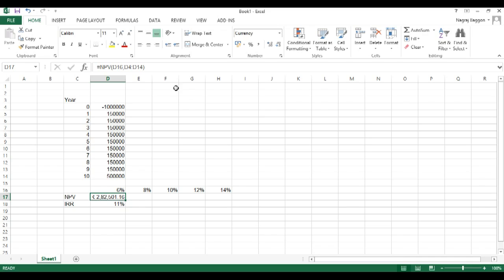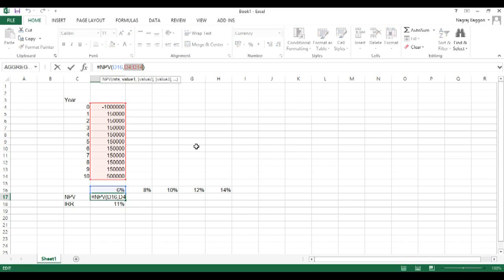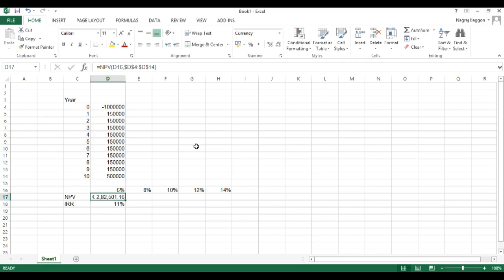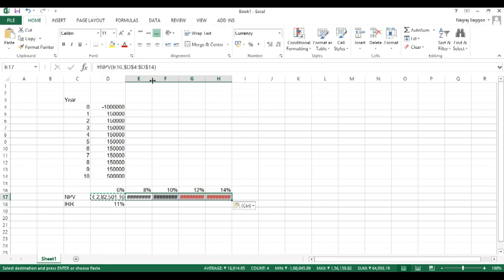So what we do is we select D4 to D14, hit the button F4, so that we freeze the particular selection with the dollar sign.